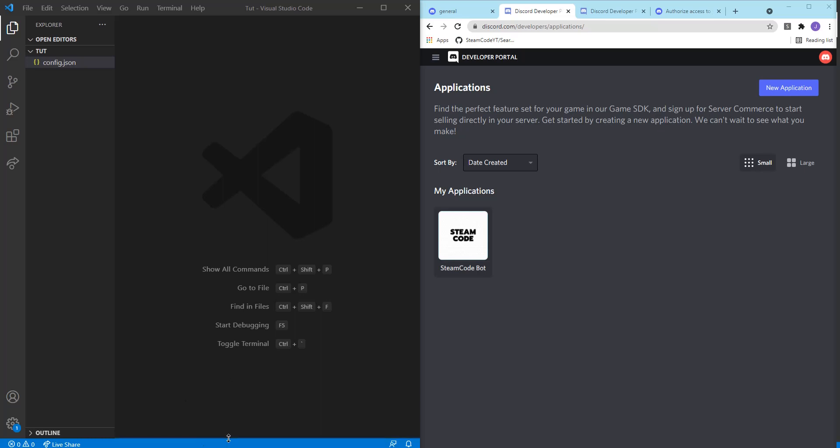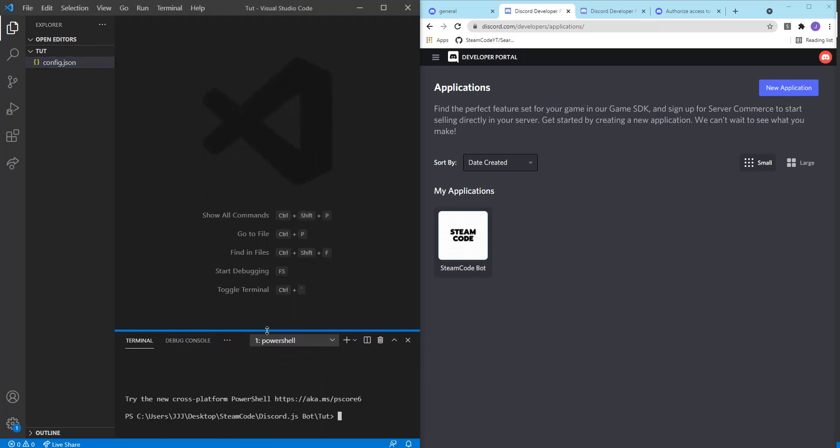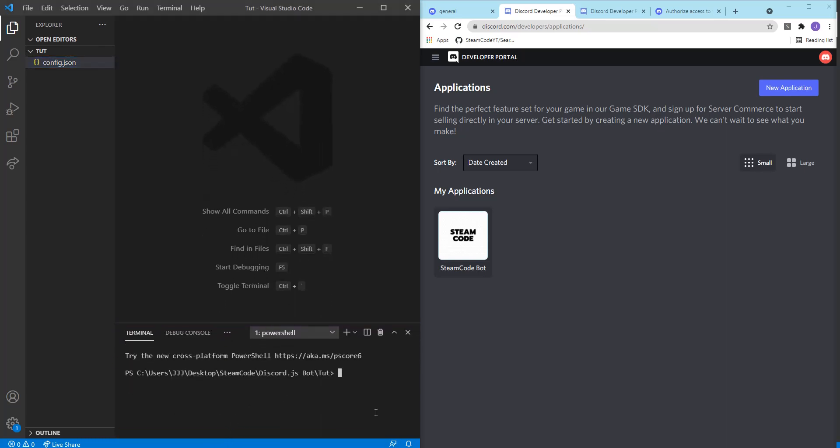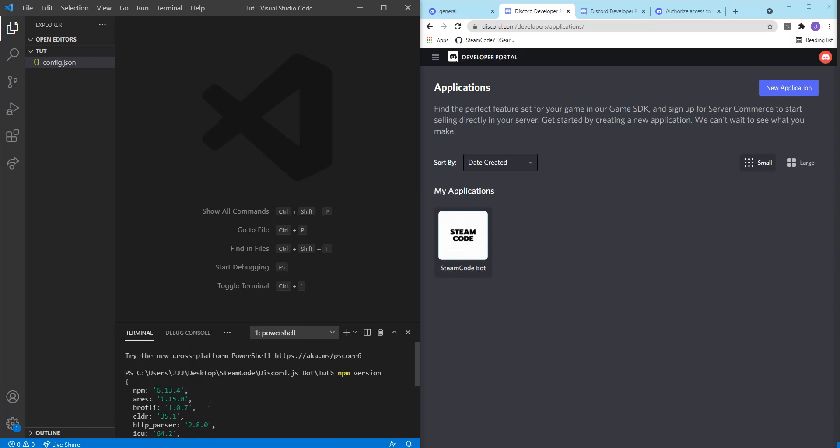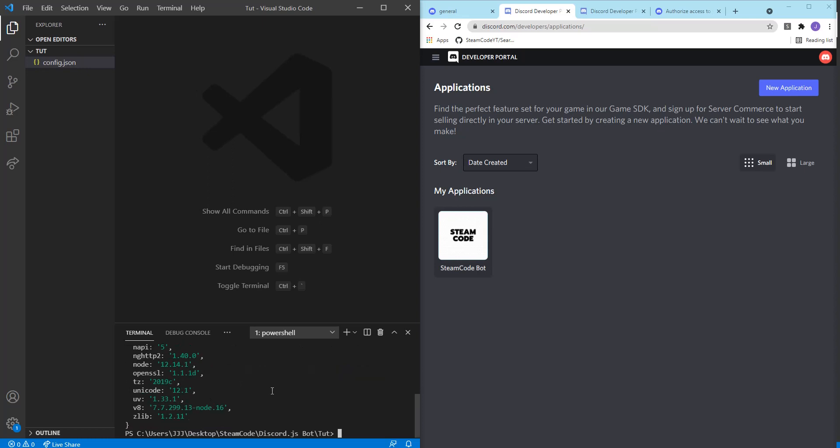First thing you're going to need to do is install Node.js. You can just head to the Node.js website to install it and then check to see if you have it properly installed. Just say npm version within your terminal and it should tell you the version of npm you have and that'll tell you that you have it properly installed.